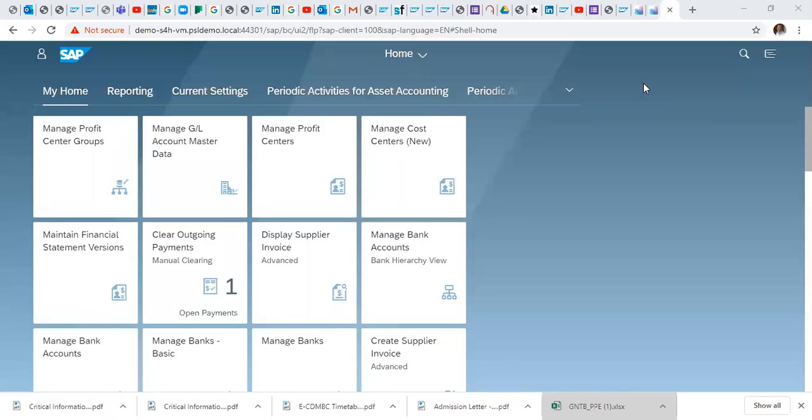Hello. Welcome to our series on SAP S4HANA Financial Accounting and Controlling.